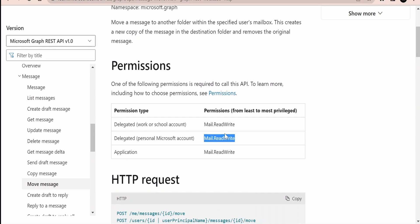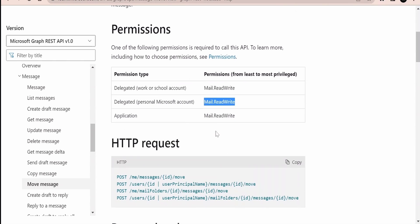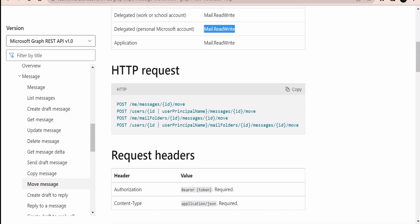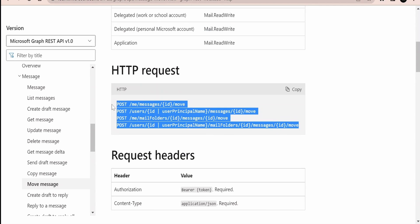I am making use of my personal Microsoft account, that is outlook.com, so I am adding the permission Mail.ReadWrite. You can add permissions as per your requirement, such as if you are using a work or school address.